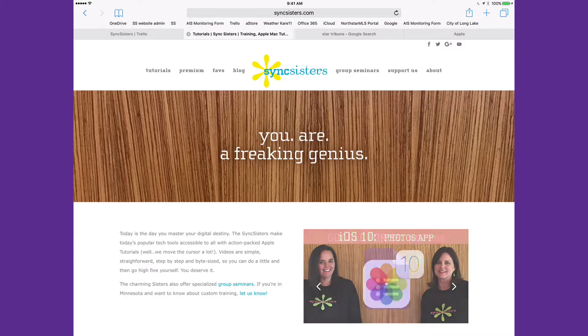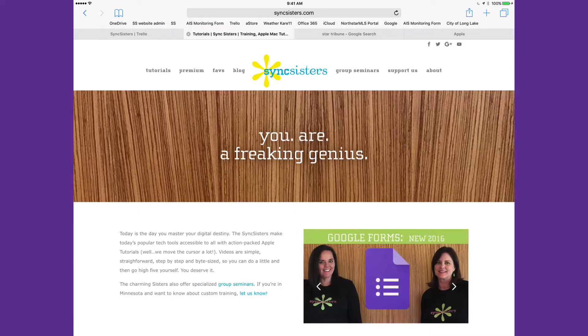Hi, I'm Barbara and I'm Karen and we're the Sink Sisters. This is our tech bit on closing Safari windows.